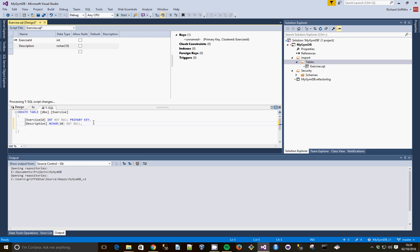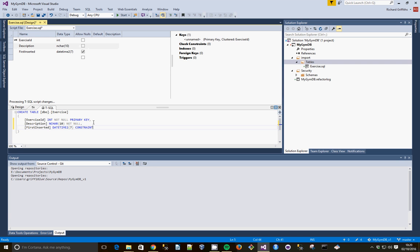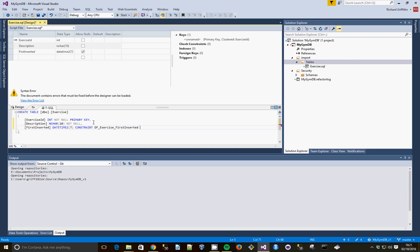Let's do the next bit down here. We're going to have an Audit field called First Inserted. That will be a DateTime2, 7. And we're going to have a constraint called Df Exercise First Inserted. That will be Default Get Date. So we know when rows are first inserted into the table.